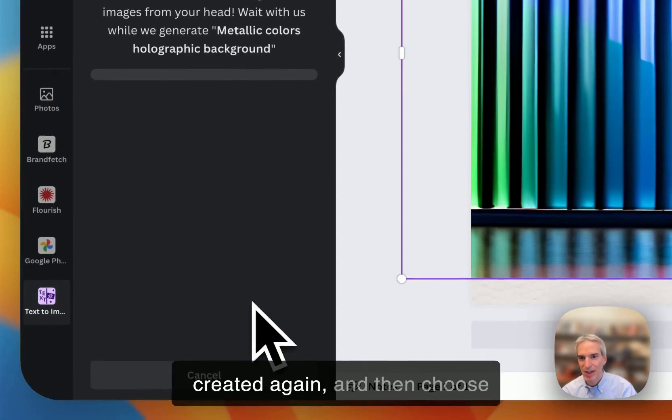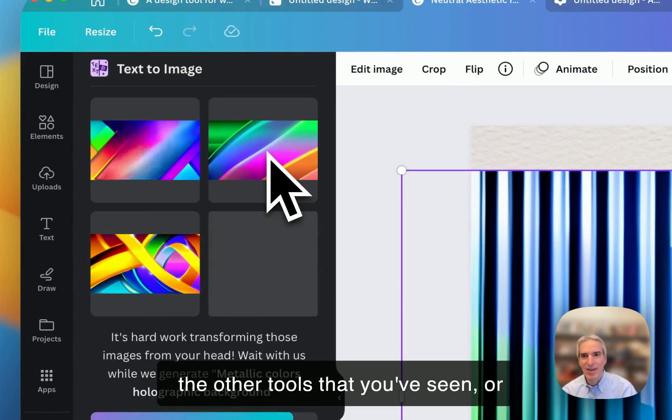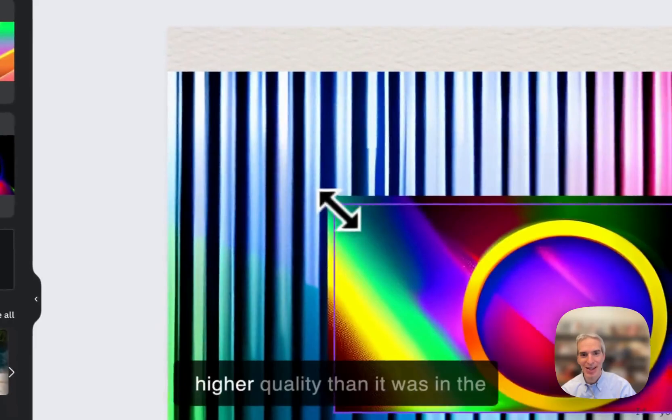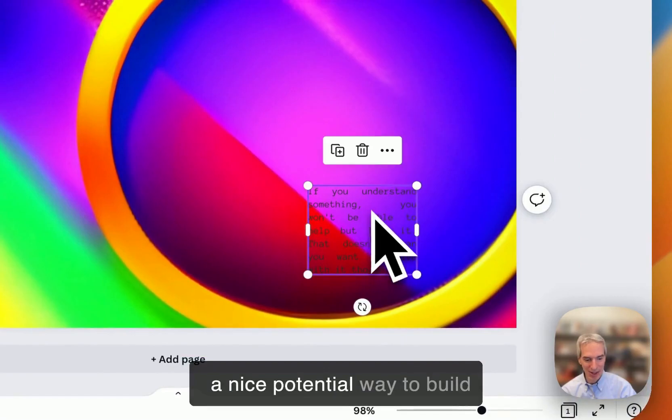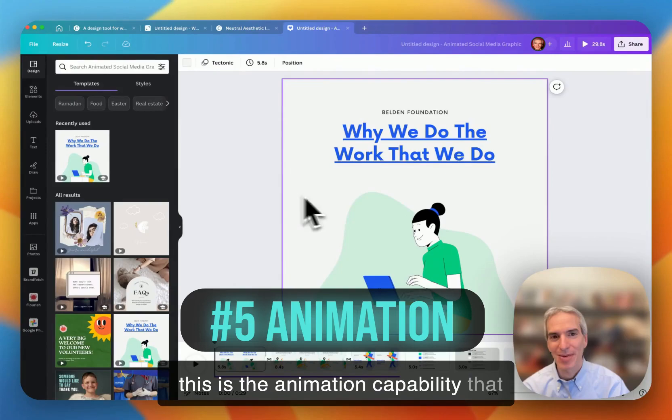You can also change the style of this image, make it more dreamlike, have it created again, and then choose one of the options. So this is a nice way to do an automatic drawing like Midjourney or DALI or any of the other tools that you've seen or may have seen. And this is Canva's answer to that. And I think this is a higher quality than it was in the earlier version that I saw. So this is a nice potential way to build backgrounds or just build abstract images or any kind of image just from a short text prompt.